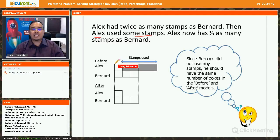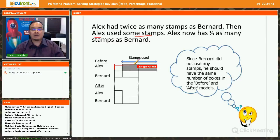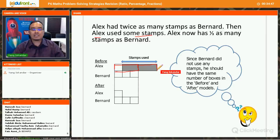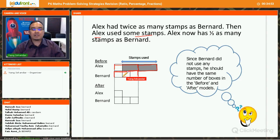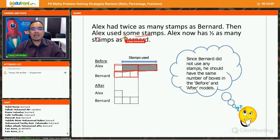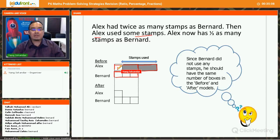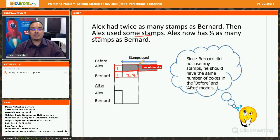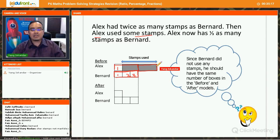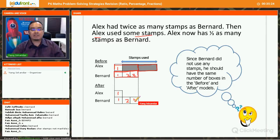Initially, Lx has two units and Bernard has one unit. Focus on the red box. After Lx uses some marbles, Lx now has one-third as many marbles as Bernard. So after Lx uses the marbles — the shaded part — Lx has one unit and Bernard has three units.